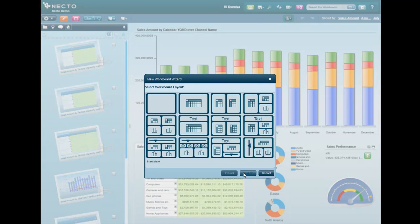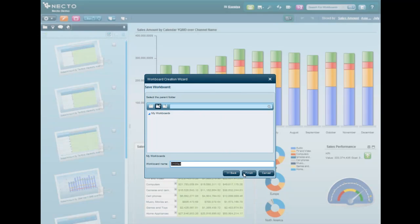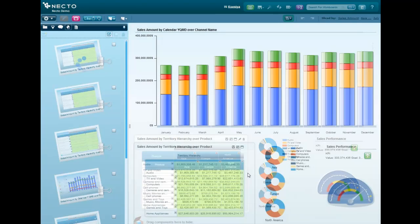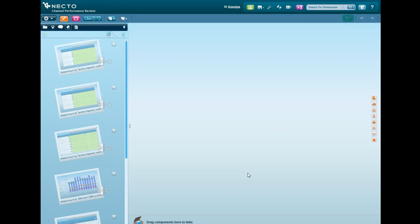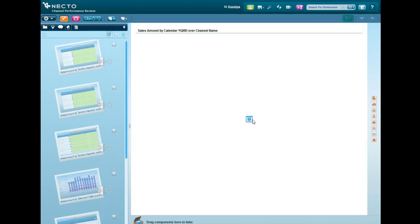So we're building a new workboard, and we'll call it Channel Performance Review. We'll start by adding the product sales grid from the scrapbook into our empty workboard.